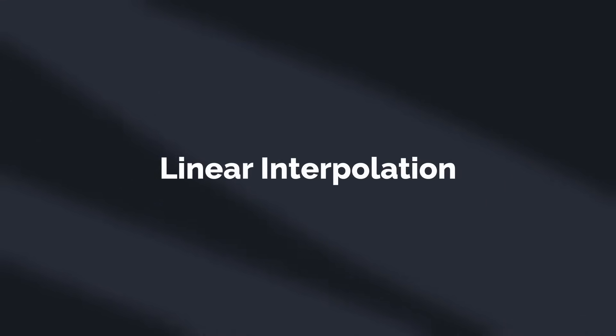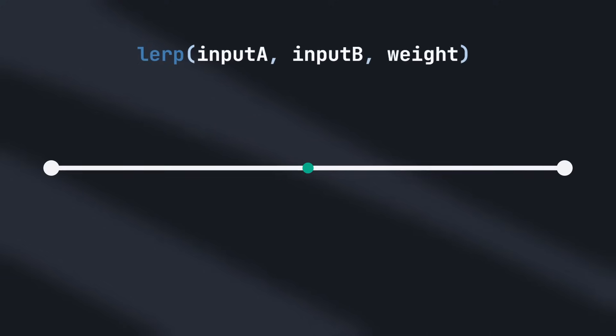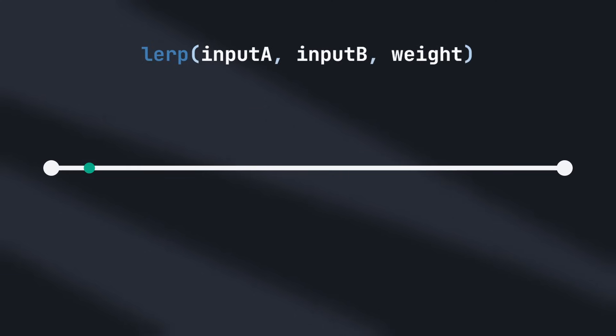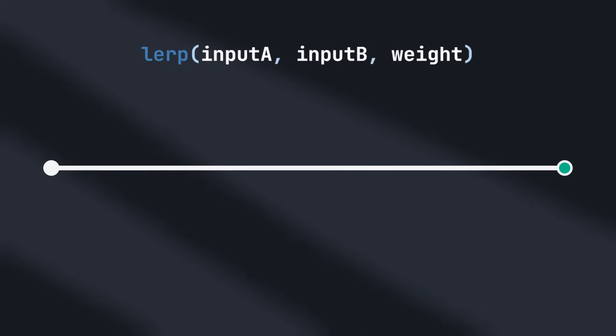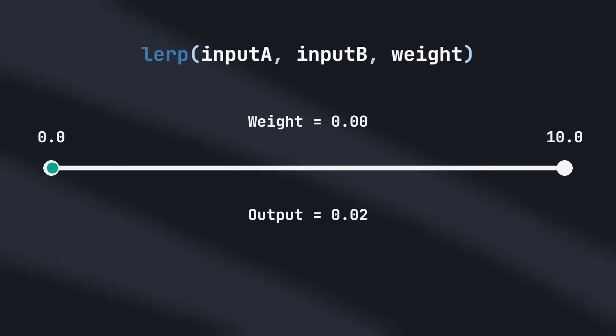Implementing momentum requires using linear interpolation. For those of you here that actually touch grass, linear interpolation, or lerping, is where you find the value at a certain point between two input values. The position of this point is specified by the weight, where 0 returns the first input, and 1 returns the second input.